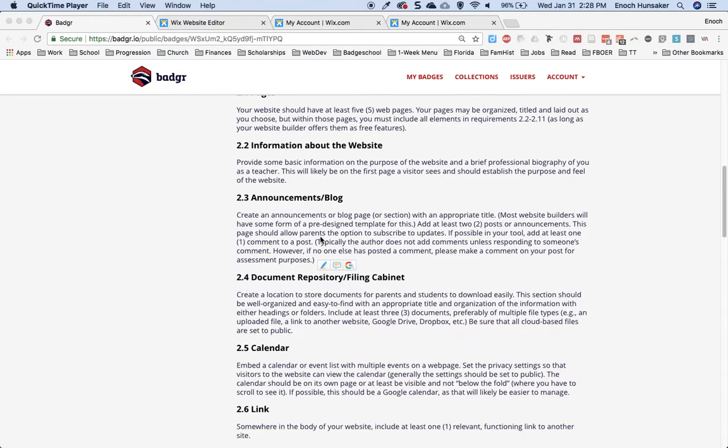The Website Development Badge specifies that you should include an announcements or blog page on your website. The purpose of this is to inform parents and students of what is going on in the classroom and give them an opportunity to subscribe to updates.